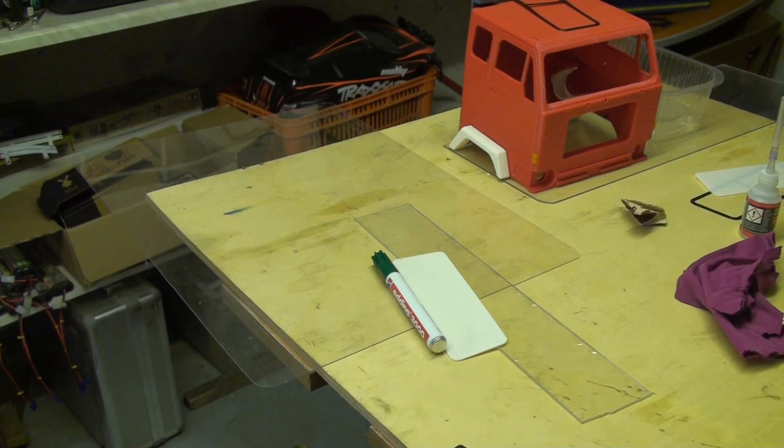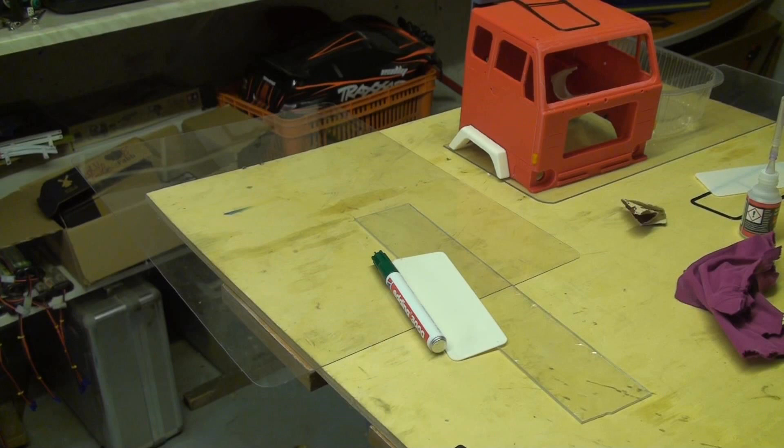Here you can see the parts you need to make the windshield. You need a transparent material, the window template and a marker pen. I use a 0.8mm Lexan sheet to cut out the window. You can also use something else or a little bit thicker material. Use what you find in your hobby room.